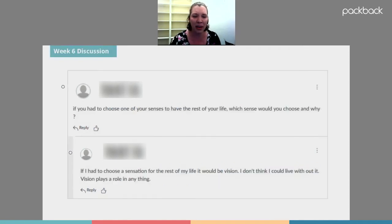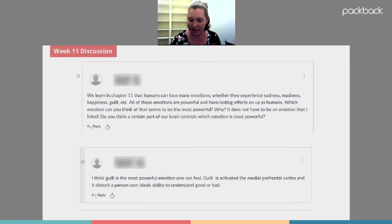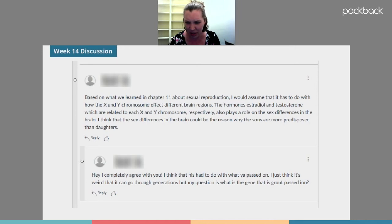Maybe they'll get better, so let's go to week six: a student was asked which sense they would choose for the rest of their life and responded 'vision, I don't think I could live without it, vision plays a role in anything.' They half-answered the question but didn't explain why. This is week six into a 15-week class. Then we get to week 14, almost done with the semester, and we still get answers like 'I completely agree with you' — not even a complete sentence. As an instructor, that just makes you want to bang your head against the wall and say I'm never using discussion boards again.